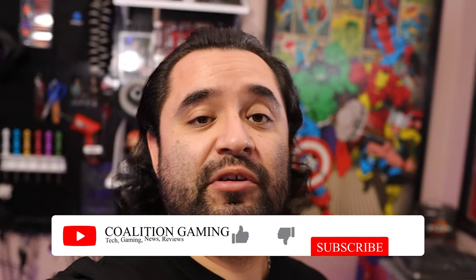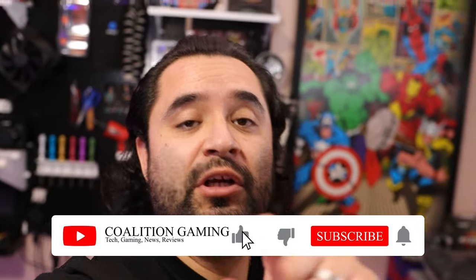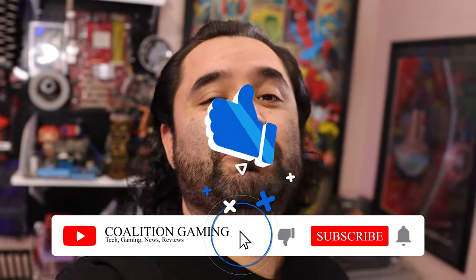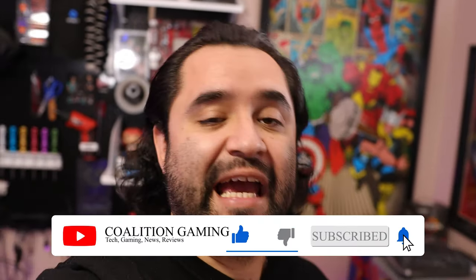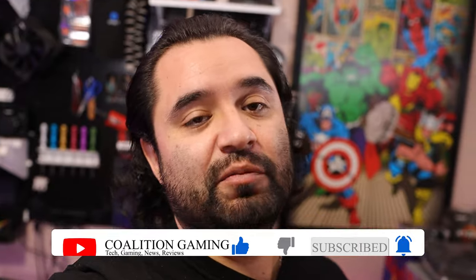Real quick, if you're into tech, PC hardware, gaming, stream tips, tutorials, news and reviews, you are in the right place. Click that subscribe button and that bell so you don't miss a single upload.